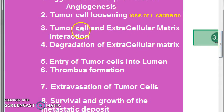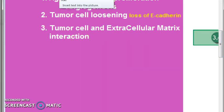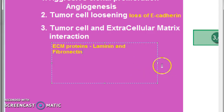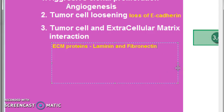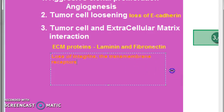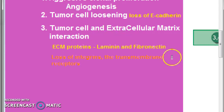Step three — tumor cell and extracellular matrix interaction: the extracellular matrix proteins like laminin and fibronectin interact with the cancer cells. The cancer cells have an abundance of receptors for these proteins. There is also loss of integrins, which are the transmembrane receptors, and because of this there will be interaction between the tumor cells and the extracellular matrix.